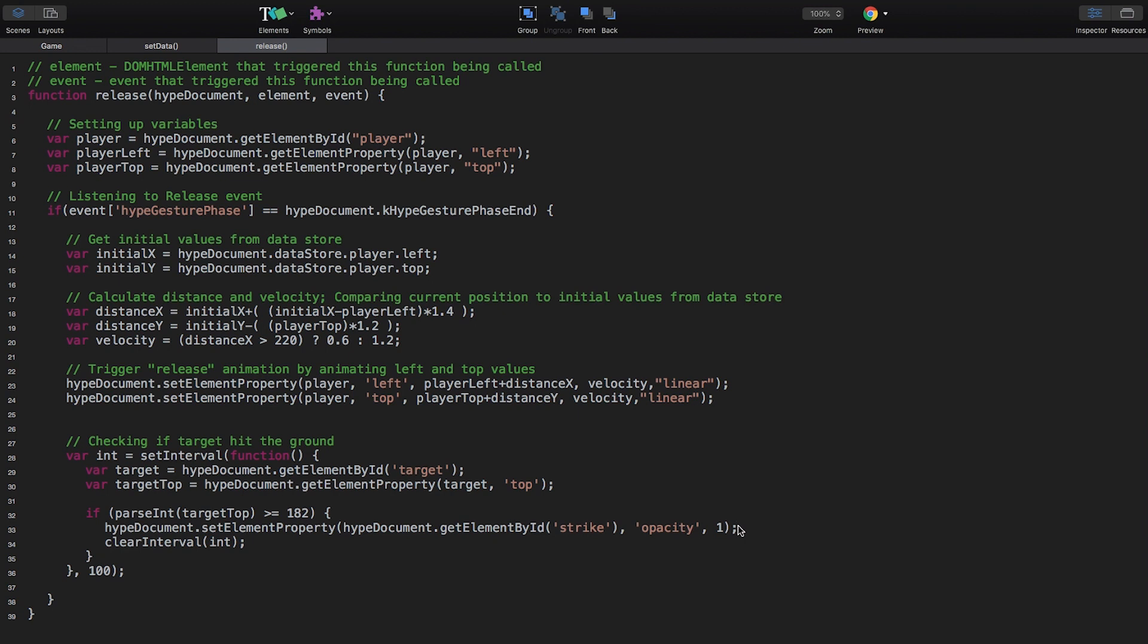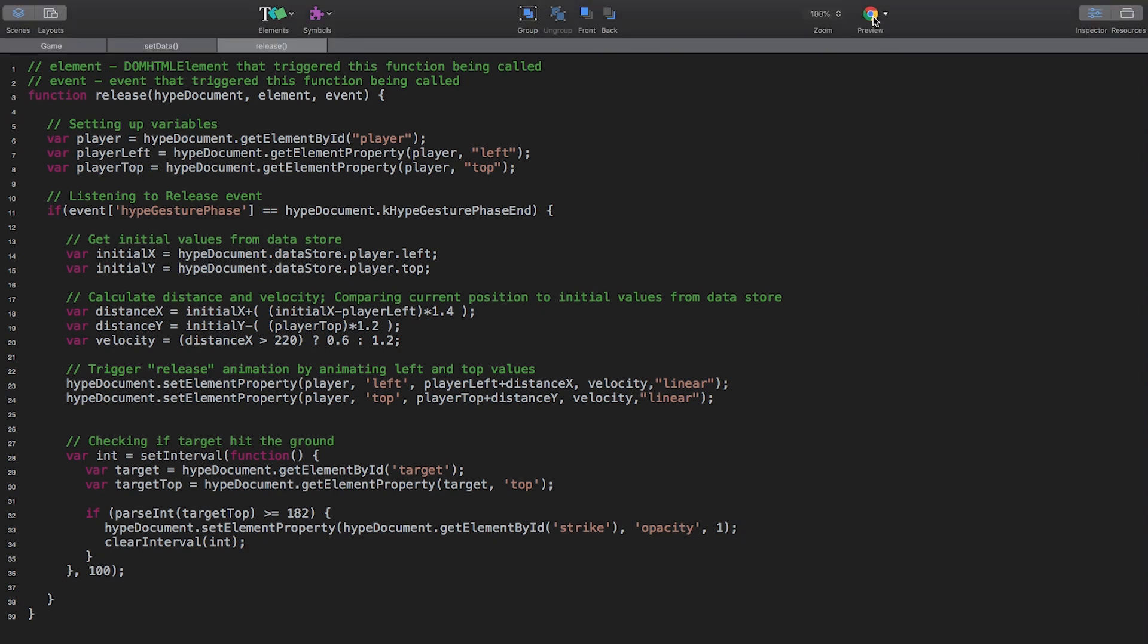This is where you can chip in and create your own game logic. For example, collecting points or something like that. That would be another good example for using the data store, by the way.